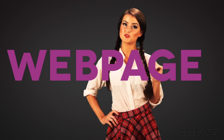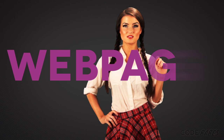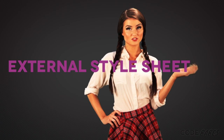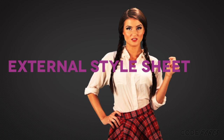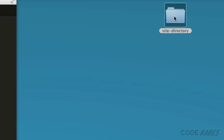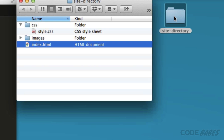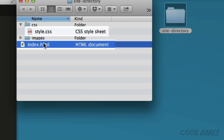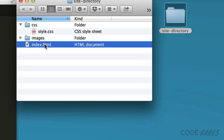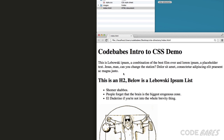The best practice way to add CSS to a web page is to create a separate CSS file, or an external stylesheet. Let's take a look at the site directory on our desktop. Inside is an HTML file and a CSS file. If we open the HTML file in a browser, we see it's just plain text.